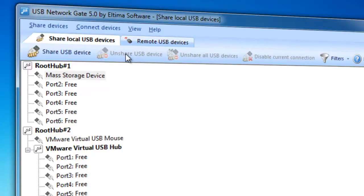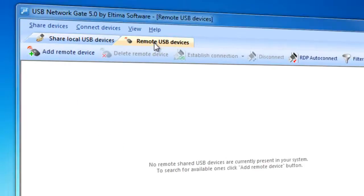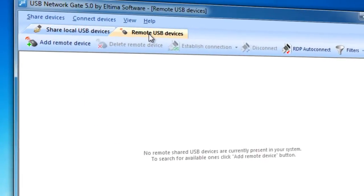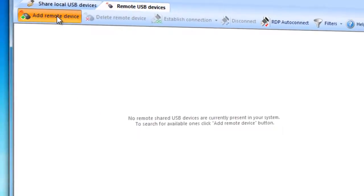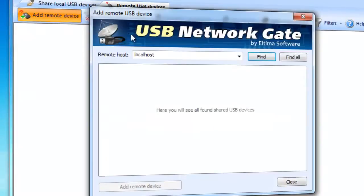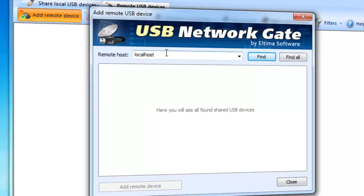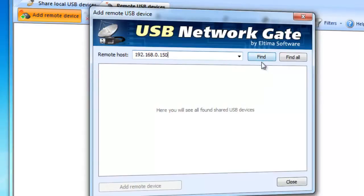You need to switch to Remote USB Devices tab and click Add Remote USB Device button. Now you can see Add Remote USB Device window. If you want to search for remote USB port with shared devices at some specific remote computer, then type that computer's IP address or network name in Remote Host Box and press Find.